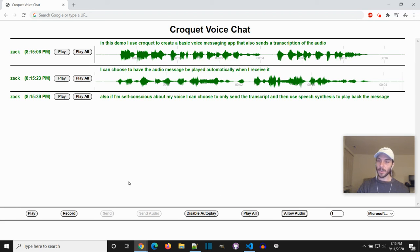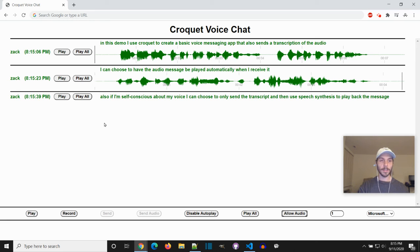Also, even if other people send audio, I can still choose to play back their message using speech synthesis if I don't feel like listening to their voice.